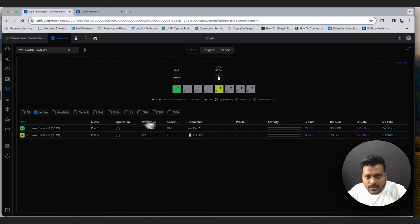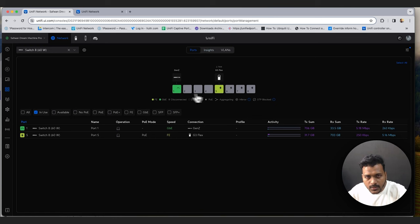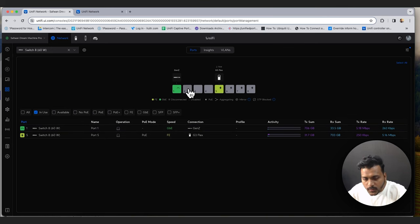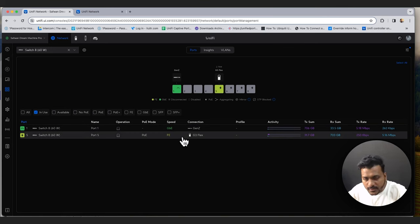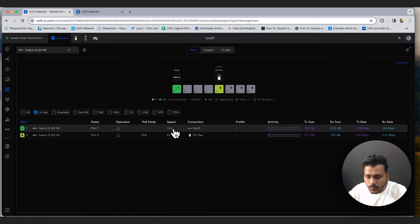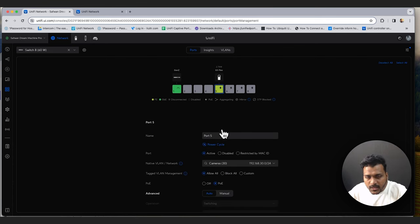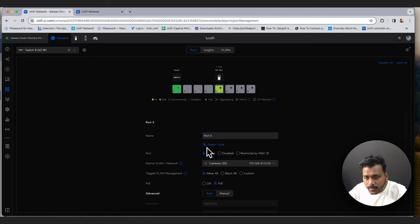Under Ports you can see your UniFi Switch 8 60W connected to the network with a full port list. Port 1 is uplinked to the 24-port PoE switch and another port has a G3 Flex camera connected at 100 Mbps. You can check connection speed, put a port name, power cycle a PoE port, or restrict by MAC address. The native VLAN is the untagged traffic — for example, I've assigned the cameras VLAN so the G3 Flex gets an IP from that subnet.